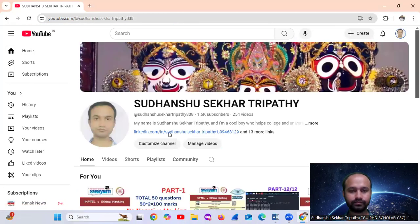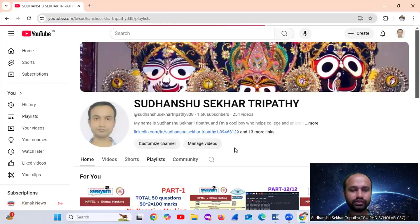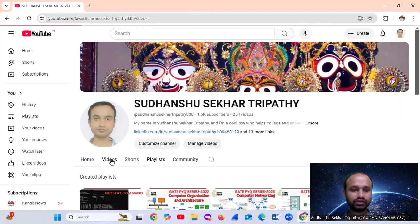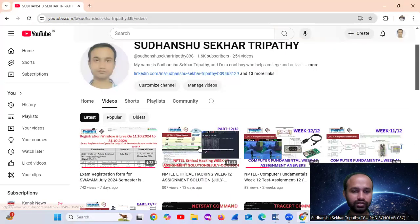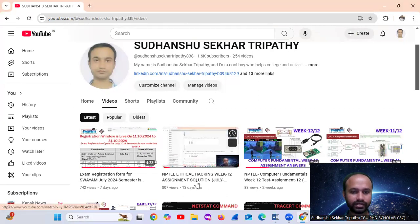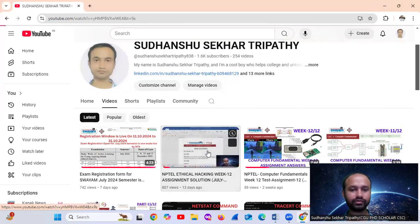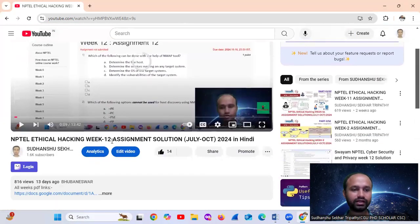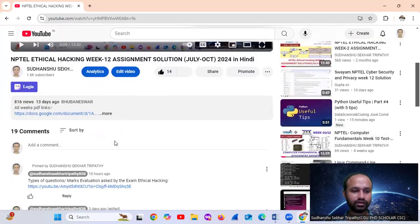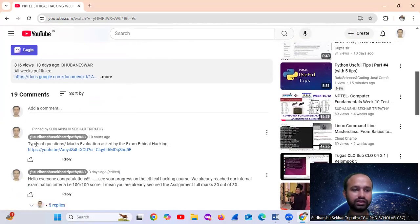Click the link in the playlist — I will pin the link. NPTEL Ethical Hacking with 12 Assignment Solution. You may print or know the type of questions and marks evaluation asked in the Ethical Hacking exam.